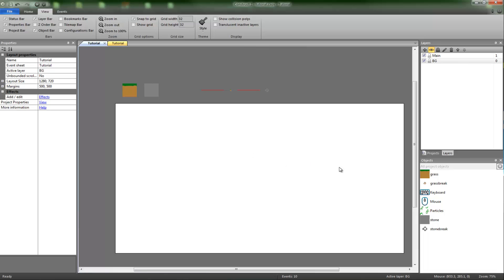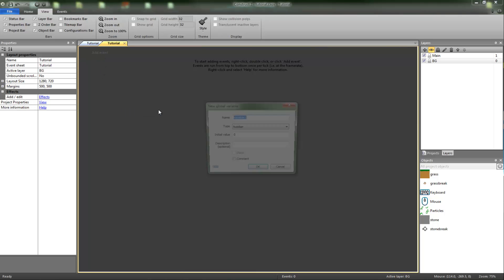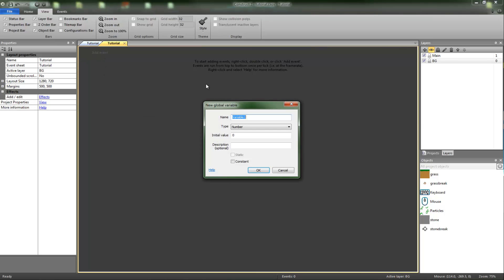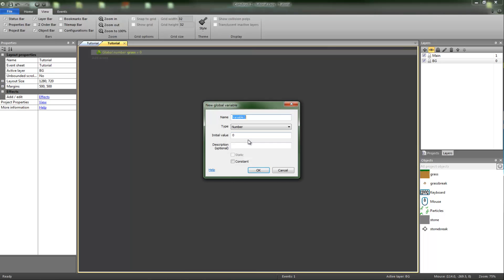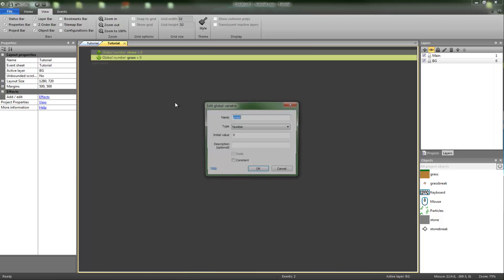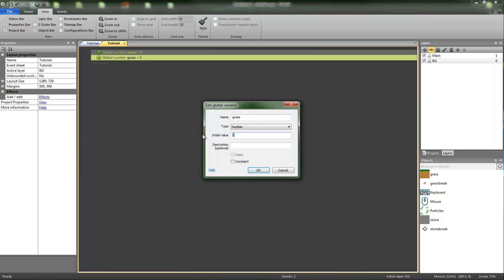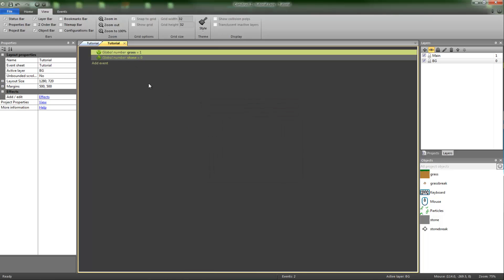We're getting to the script now. So you first want to start off by creating two global variables, one called grass, the other called stone. You want one of them being set to one - for me it's going to be grass. And I'm going to put grass above stone considering that's the default selected.